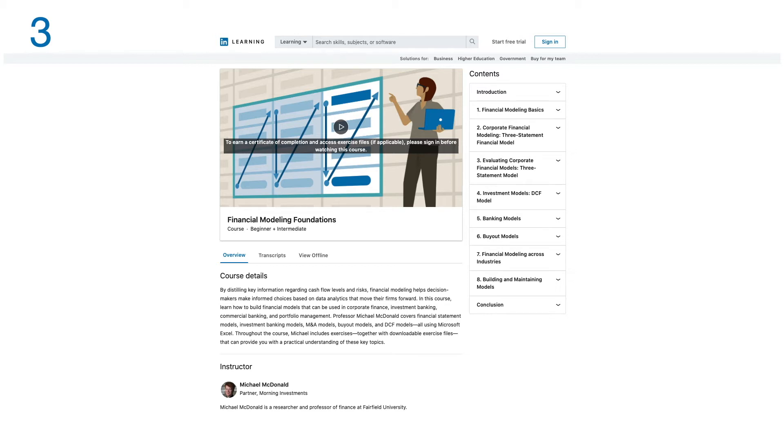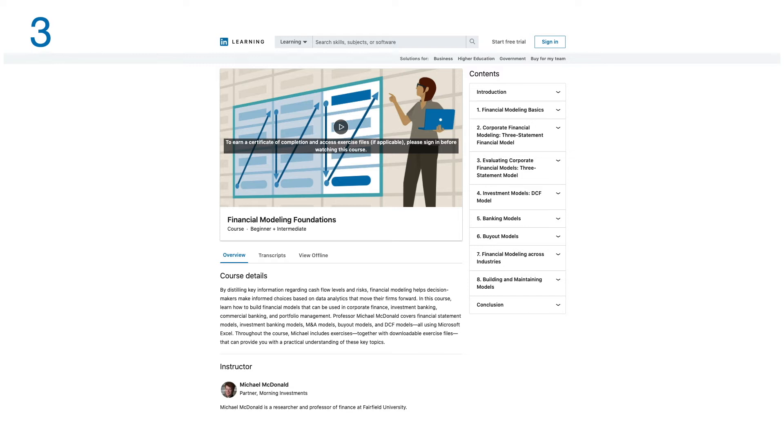Professor Michael McDonald covers financial statement models, investment banking models, merger and acquisition models, buyout models, and DCF models, all using Microsoft Excel. Throughout the course, trainers include exercises together with downloadable exercise files that can provide you with a practical understanding of key concepts. This course has eight modules.